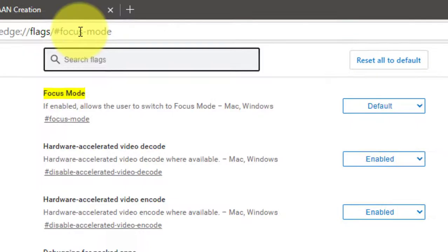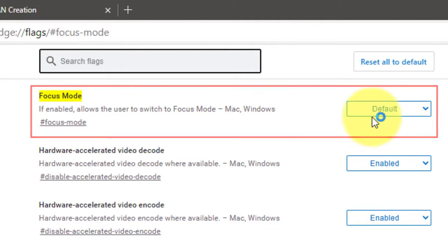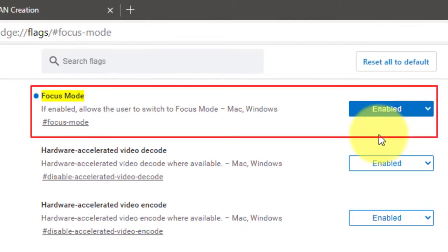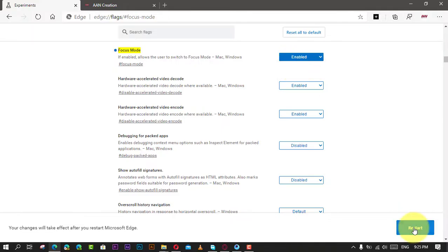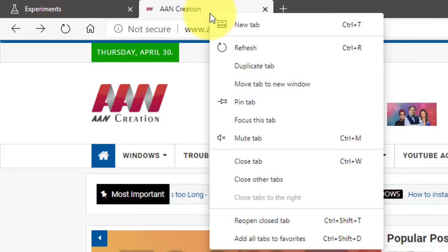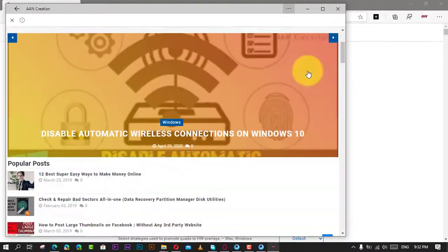Next, select Enabled from the drop-down menu next to the Focus Mode line and restart the browser. Next, right-click on a tab and select Focus This Tab. You are done. The tab will appear in the following view.